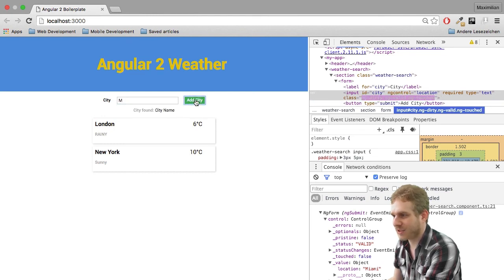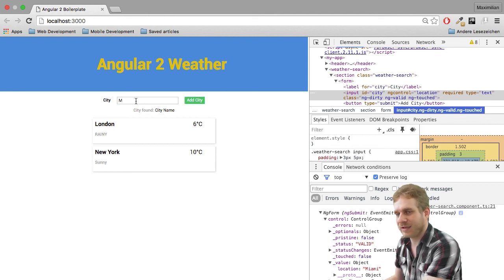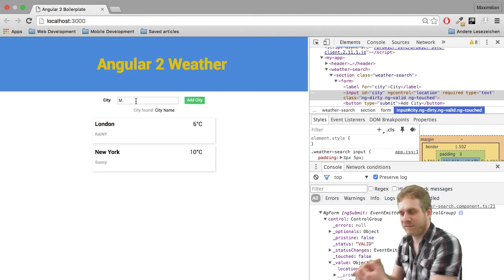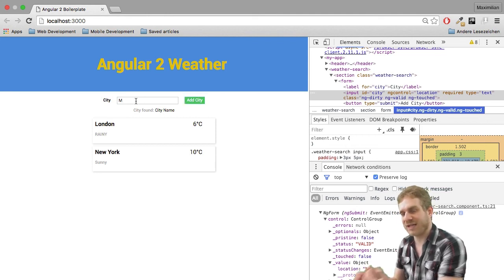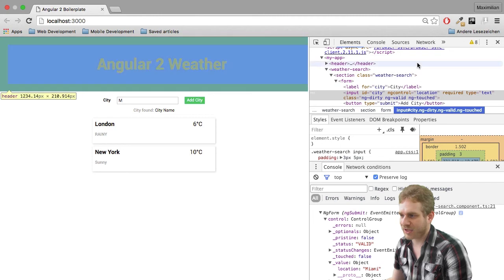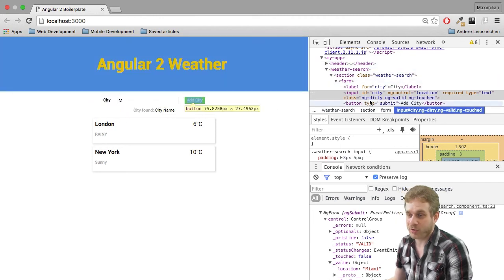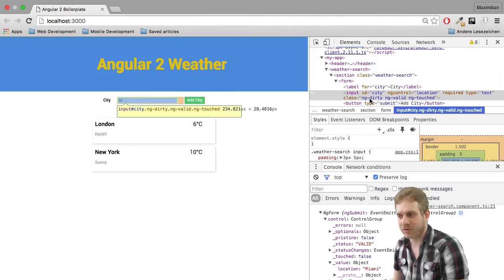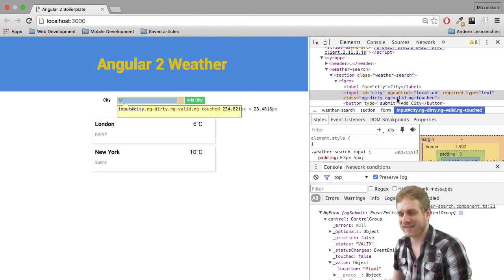It gets touched as soon as you click Add City and the focus moves out of this input. Now, it's touched dirty because it's no longer empty and it's valid.